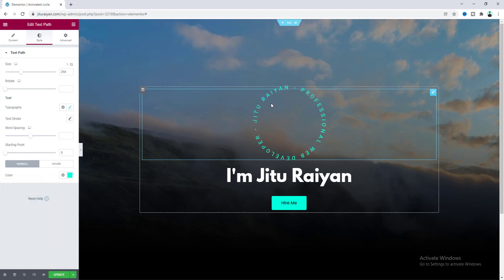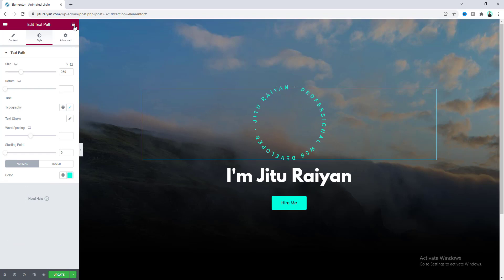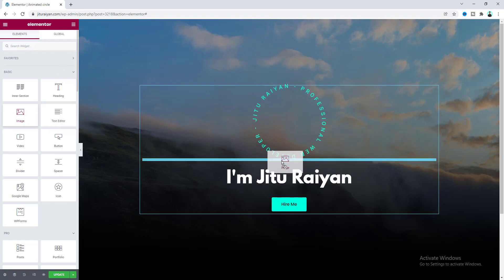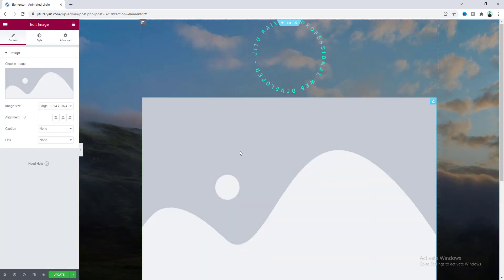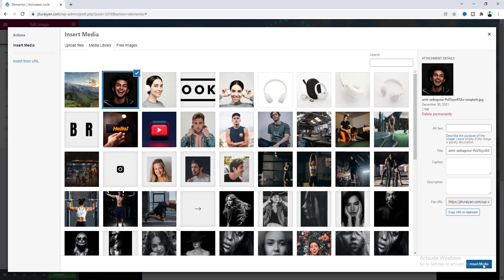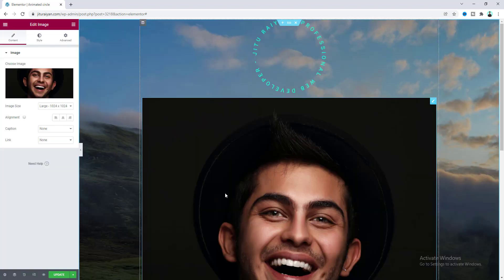So our text is done. Now we will add an image inside this text. So for this we need an image widget. Let's drag this widget under here and upload an image. And let's give it a width.